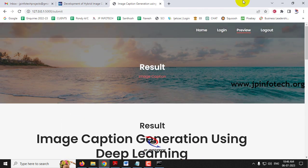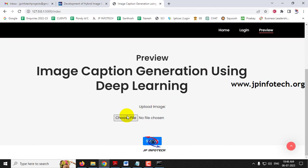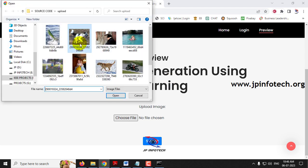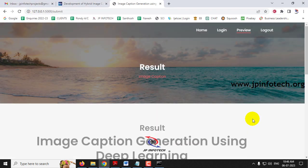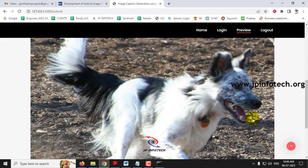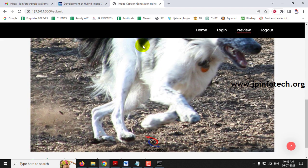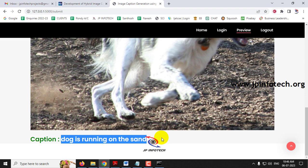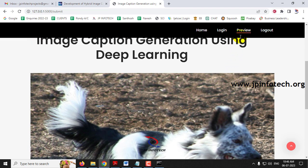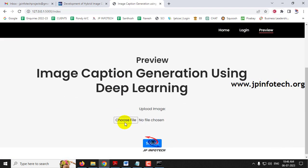Now let us check with another image. Click the preview menu to go back to the preview part. Select the second image and click Submit. You can see the prediction result: 'dog is running on the sand.' Now let me go back to the preview part, select the third image, and click Submit.